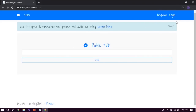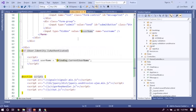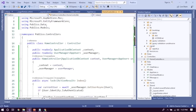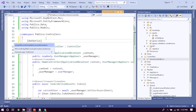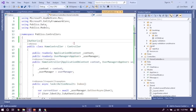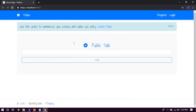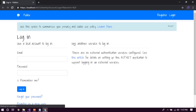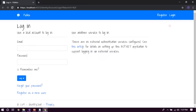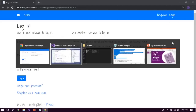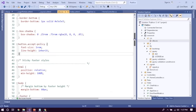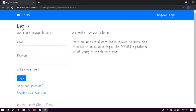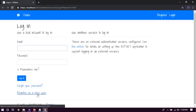A better approach is to mark the controller with the Authorize attribute. Then when we reload, it will automatically redirect to the login page.